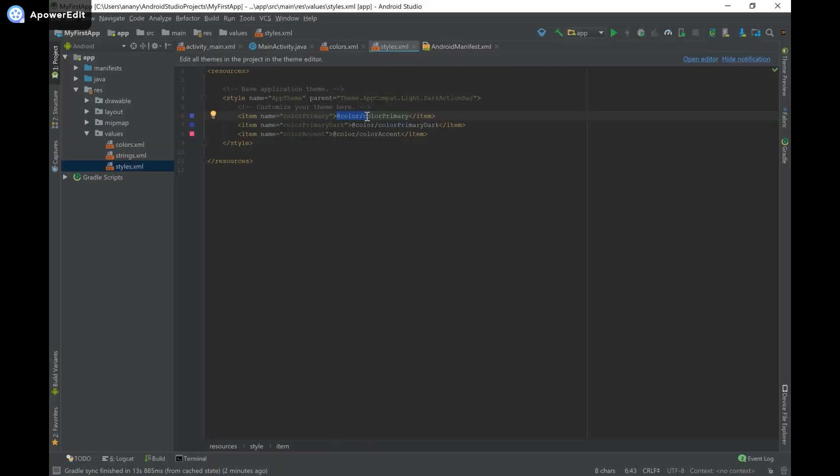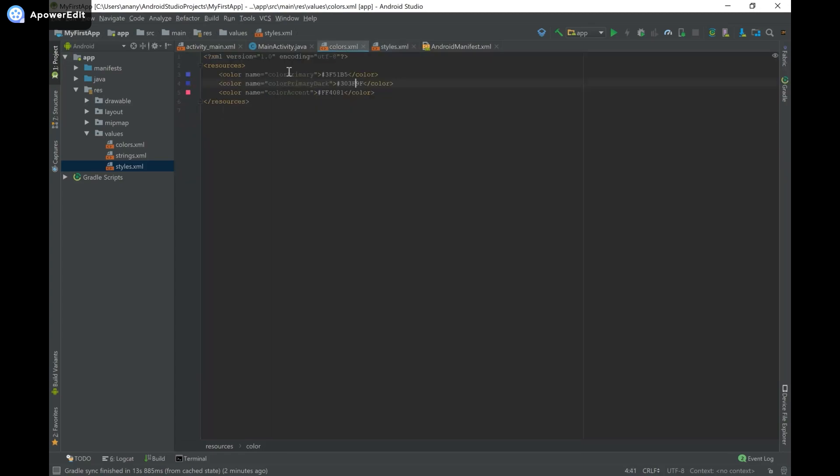So we're going to head on over to colors.xml in order to change these colors, and I have that open over here. That's also underneath values in case you wanted to open it from there. And here we can see that we define color primary and color primary dark.